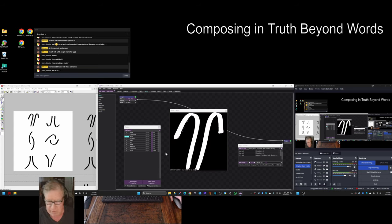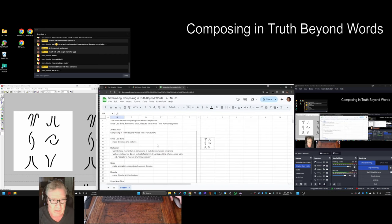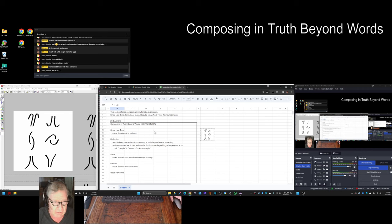Ladies and gentlemen, this is a recap of Composing in Truth Beyond Words, Episode 10, Structural.